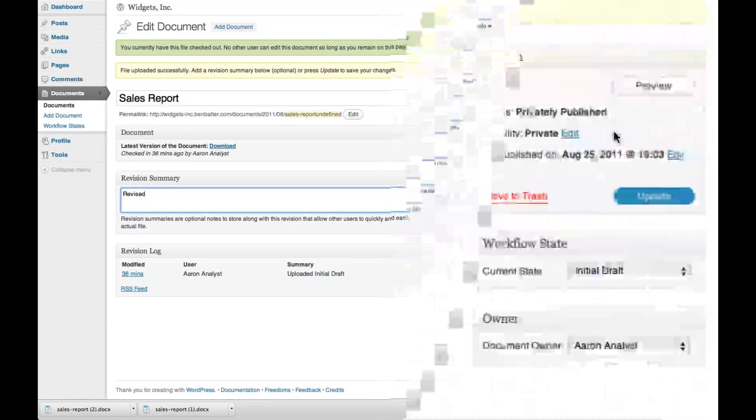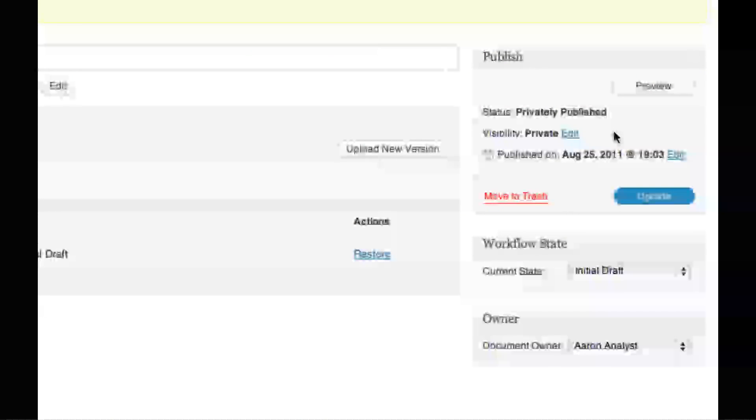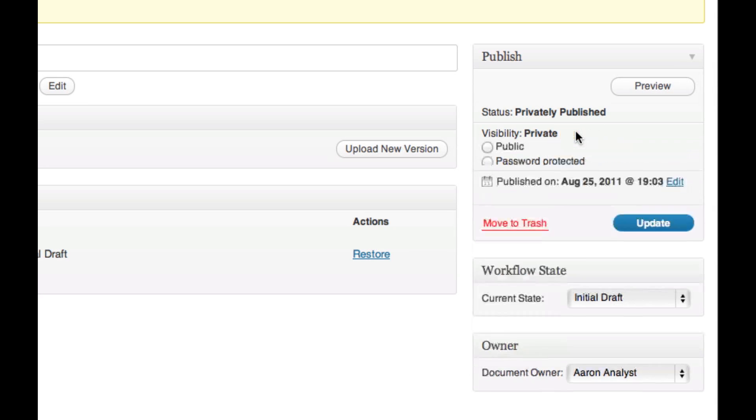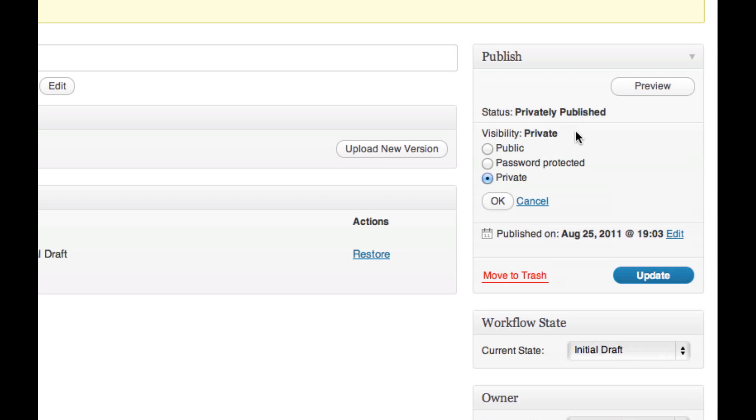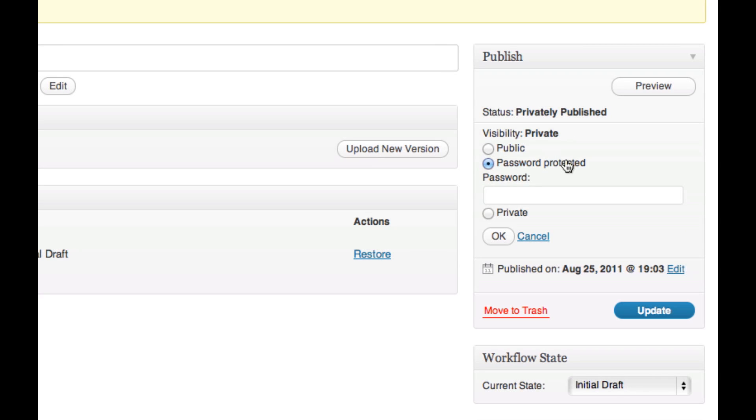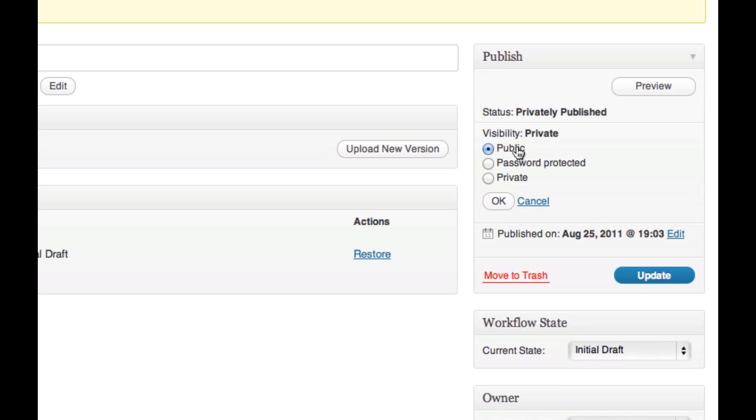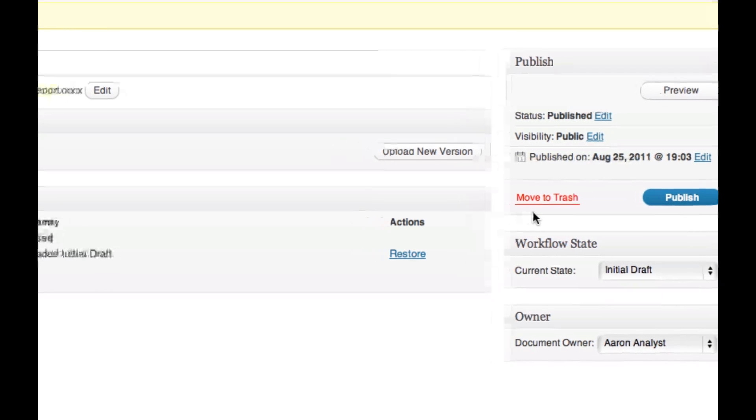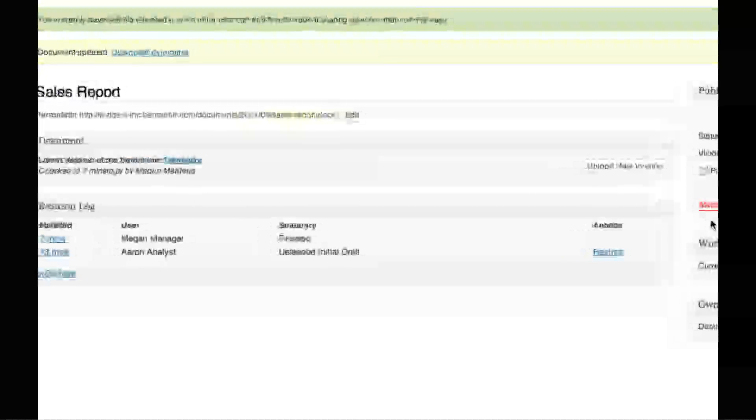WP Document Revisions doesn't just help teams collaborate. It also serves as a hosting platform for the documents they create. Megan can toggle the visibility of each file. She can make the sales report accessible outside the company but password protected, for example to send to shareholders, or can even make it publicly accessible, for example to send to the press.